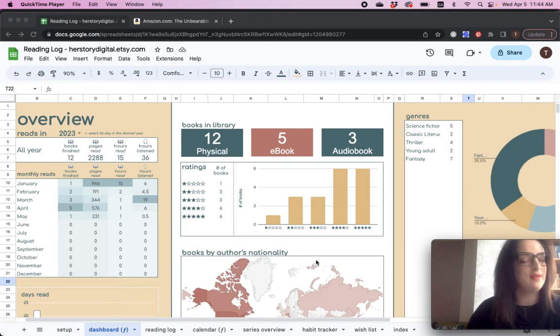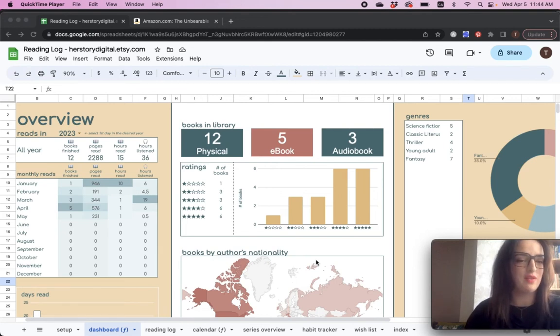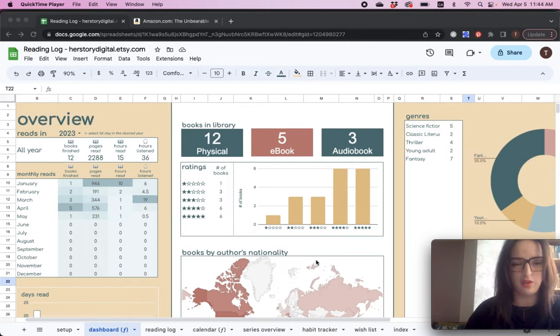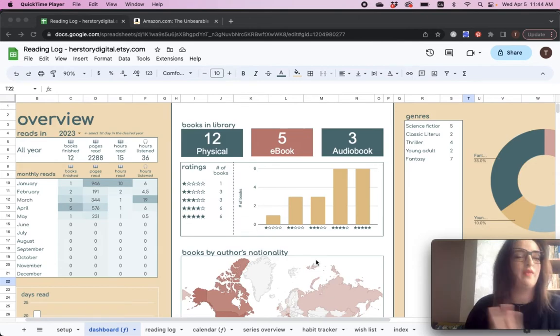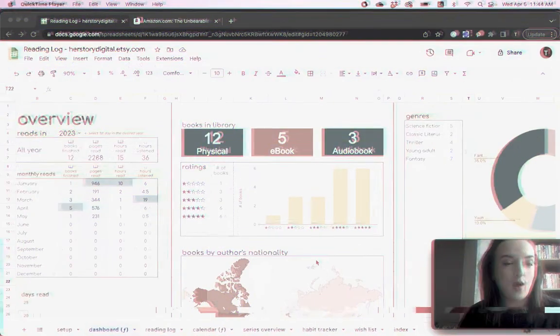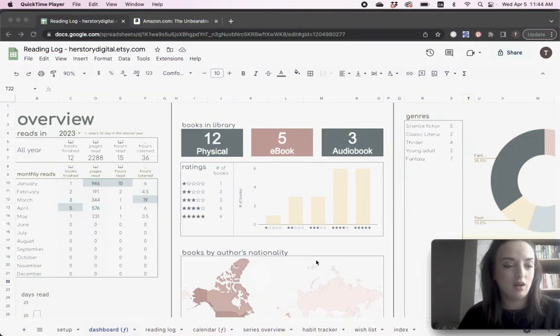Hi everyone! Today we're going to go through my latest addition to my Etsy shop and it is this reading log spreadsheet or book tracking spreadsheet, personal library spreadsheet, whatever you want to call it. Here it comes. Wow, I love it.